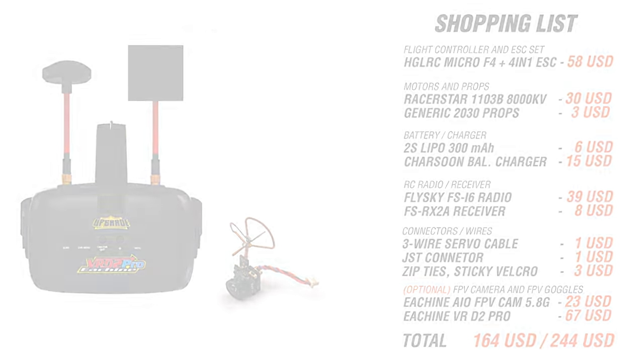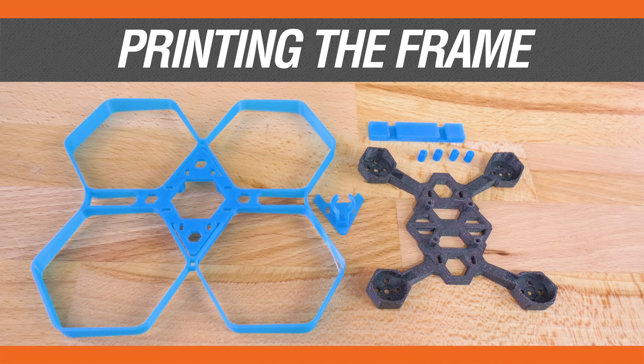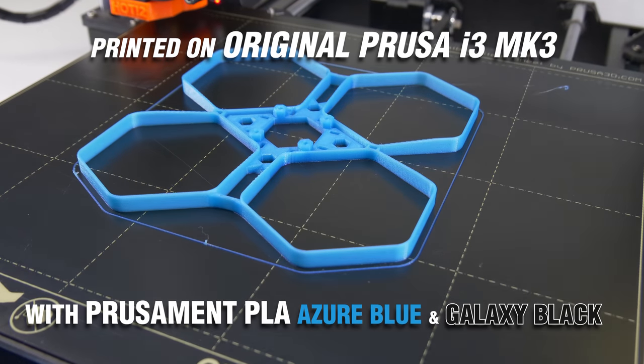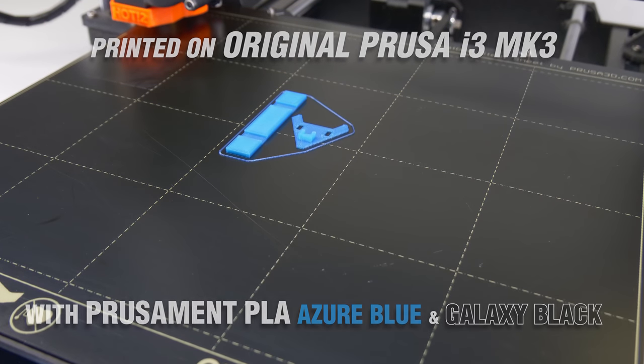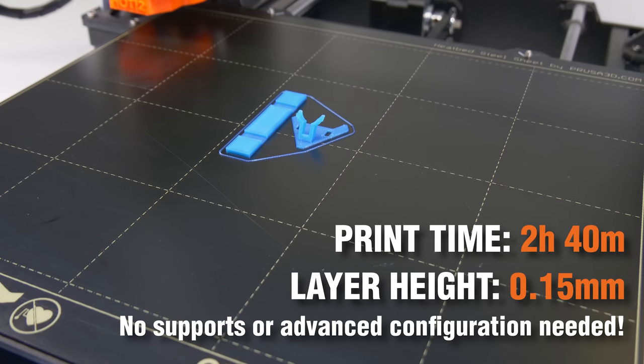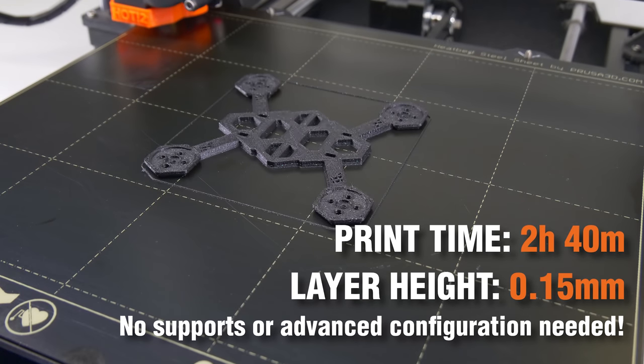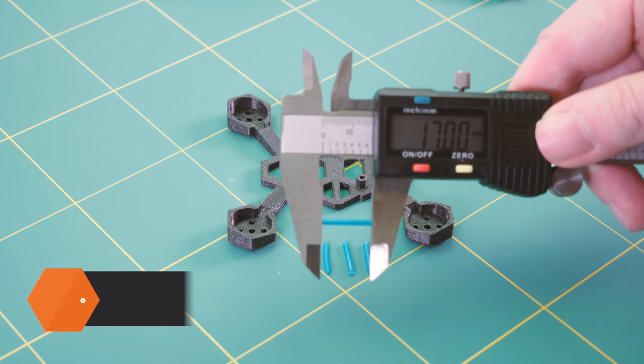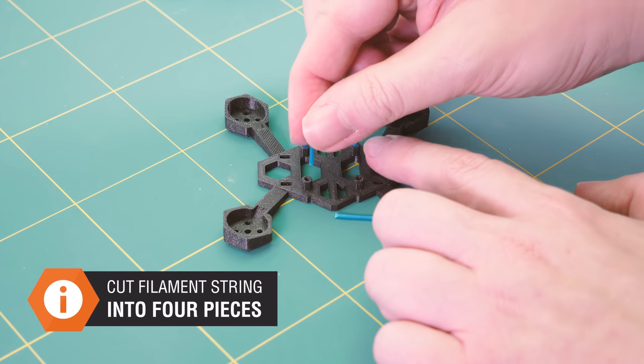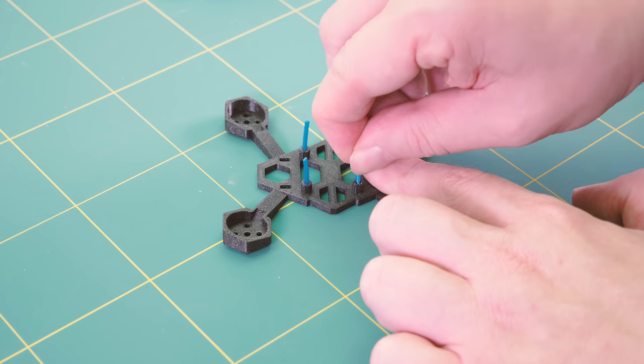So let's start with the frame. It's our own design and we printed it on the original Prusa MK3 with PLA PrusaMent. It takes less than three hours to print everything and the assembly is super quick. Take four short pieces of filament and insert them into four holes in the lower body.